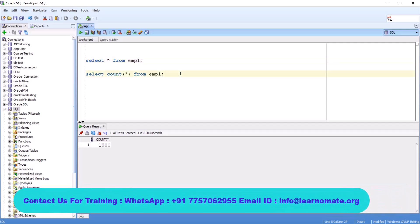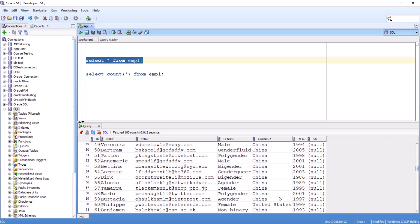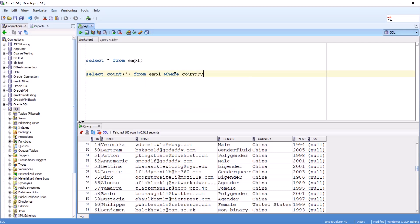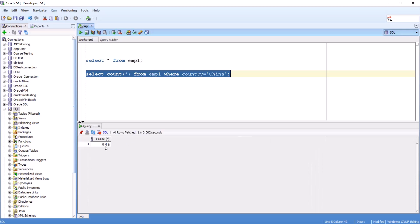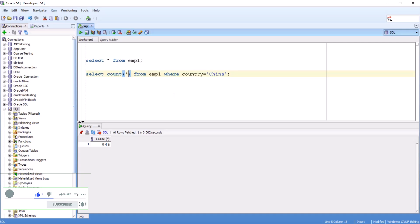Now if you want to give a filter condition — we have data available for different countries. I can see we have data for China, United States, and others. Let's say I want to know how many records are there for China. I can use the WHERE condition: WHERE country = 'China'. Along with the WHERE condition, I get 846 records belonging to the China location. The rest of the records are from different countries like United States. Out of 1000 records, China has 846.